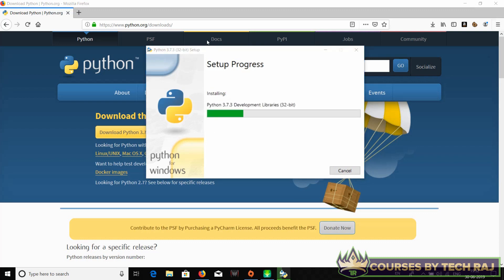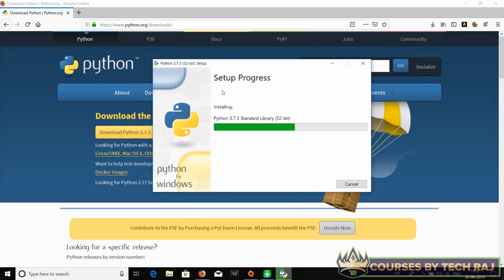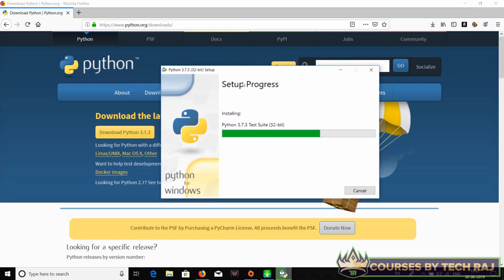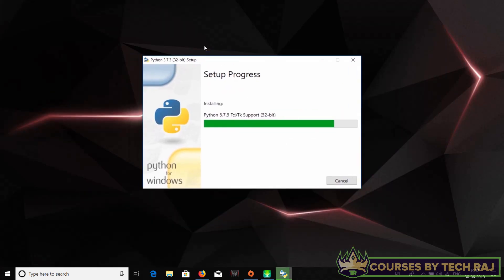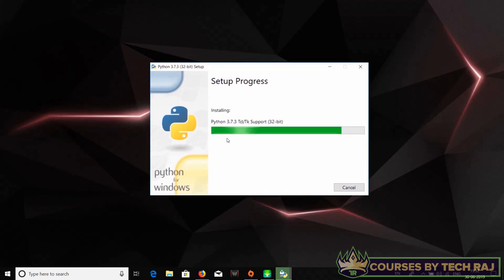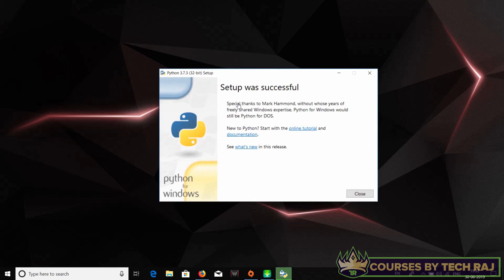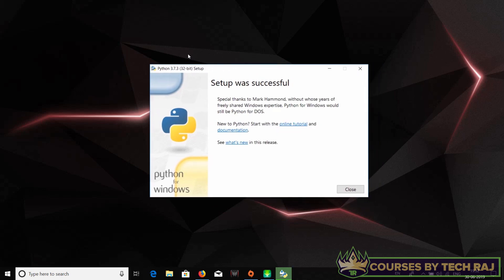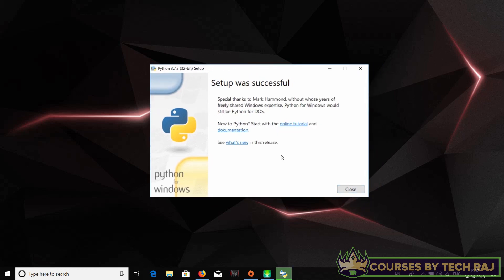After clicking 'Install Now,' it will ask for administrative rights — just grant them. It will show 'Installing Python 3.x.x' and it honestly doesn't take a lot of time. It's really simple. Once the setup is successful, click 'Close' and Python is successfully installed.